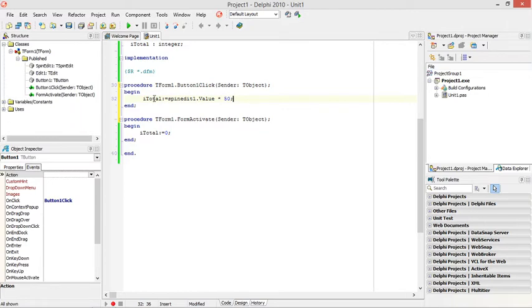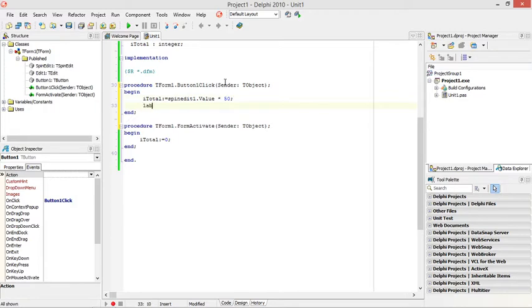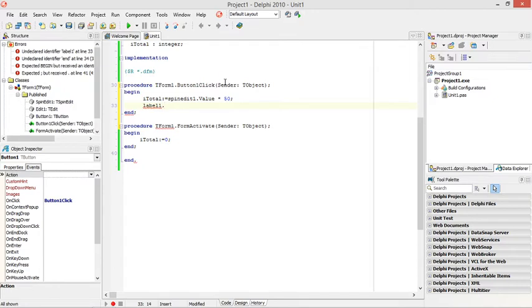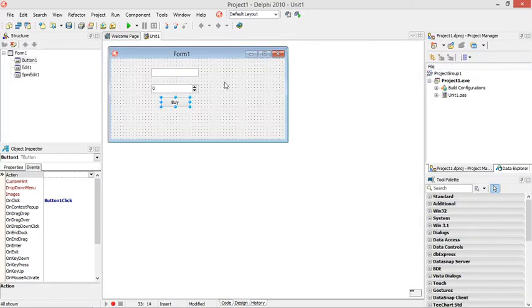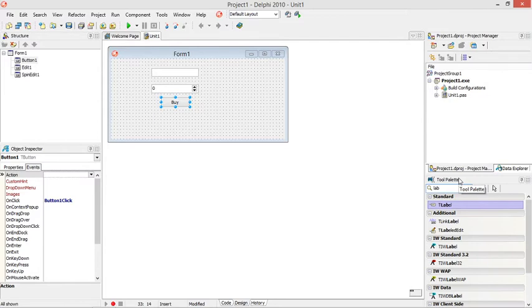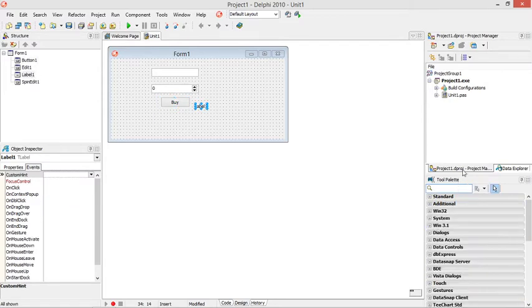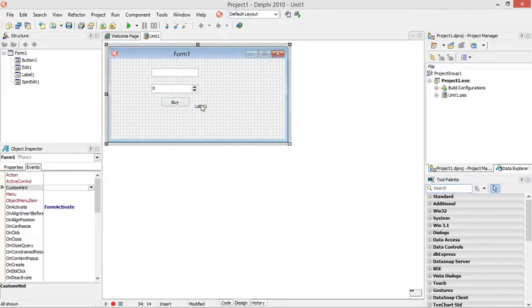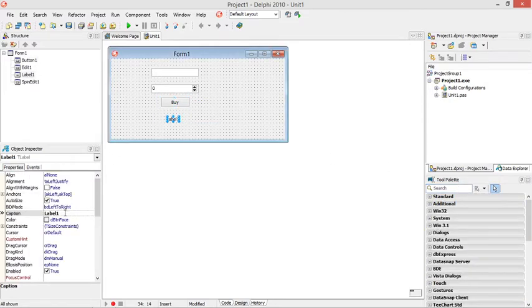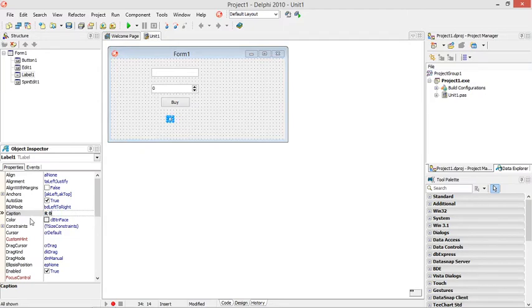That will be saved in the variable it total and then I want to display that inside my label. I'm going to say label one, first I need to go add a label. So the label will be used for output. Label uses the caption property.